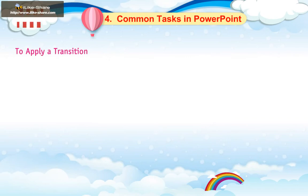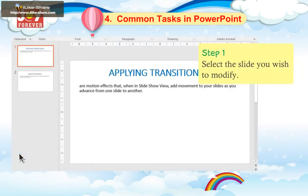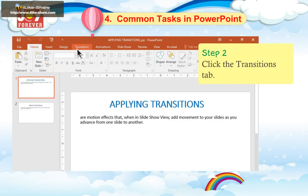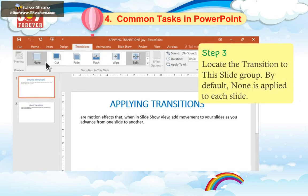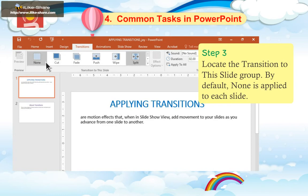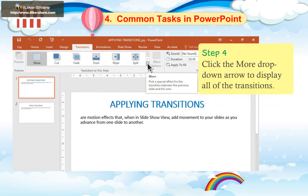To apply a transition: 1. Select the slide you wish to modify. 2. Click the Transitions tab. 3. Locate the Transition to This Slide group. By default, none is applied to each slide.